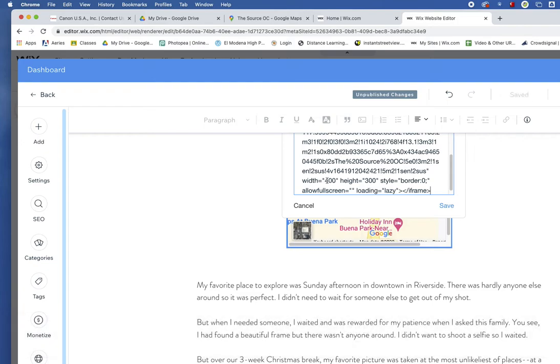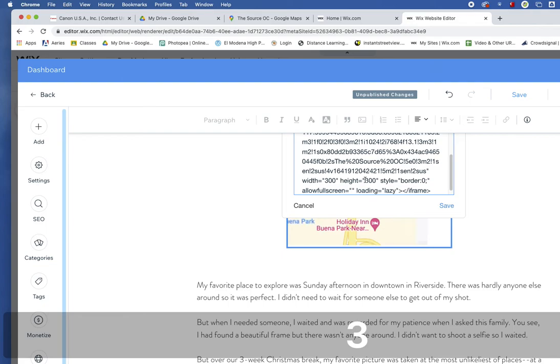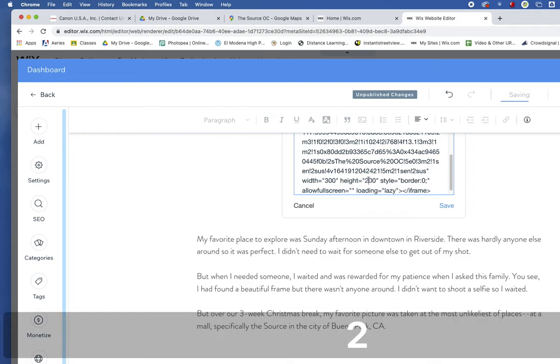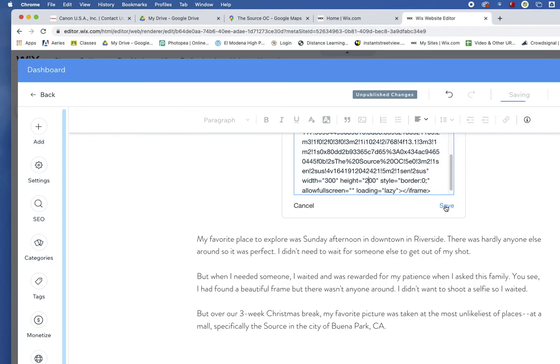Now you can make the map bigger or smaller. In this case, I think 400 might be too big. I'll make it smaller. I'll make it to 300. And I'll make this 200. Remember, I want to keep the proportion. Then I'll hit Save.